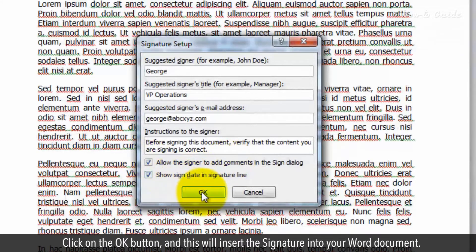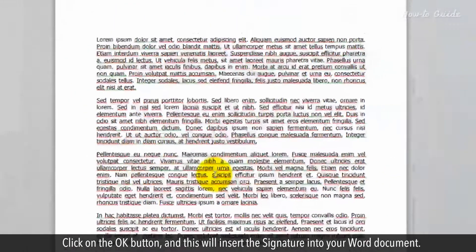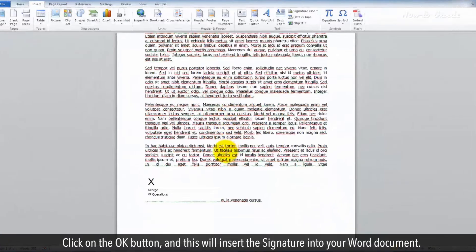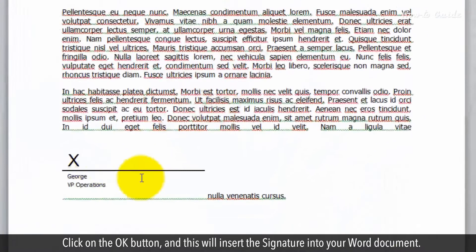Click on the OK button and this will insert the signature into your Word document.